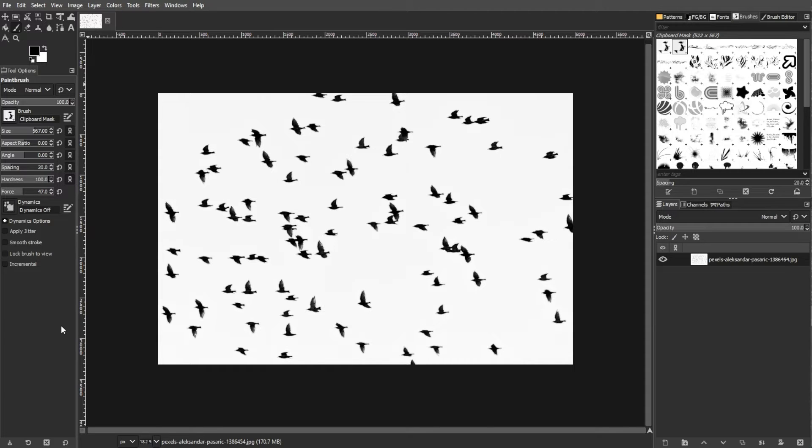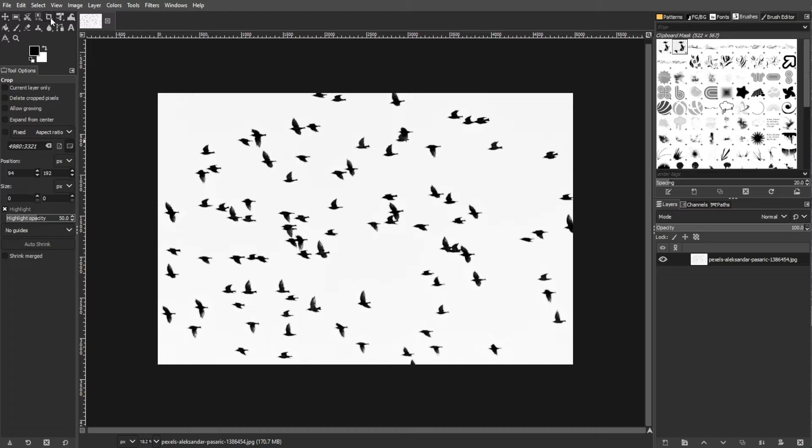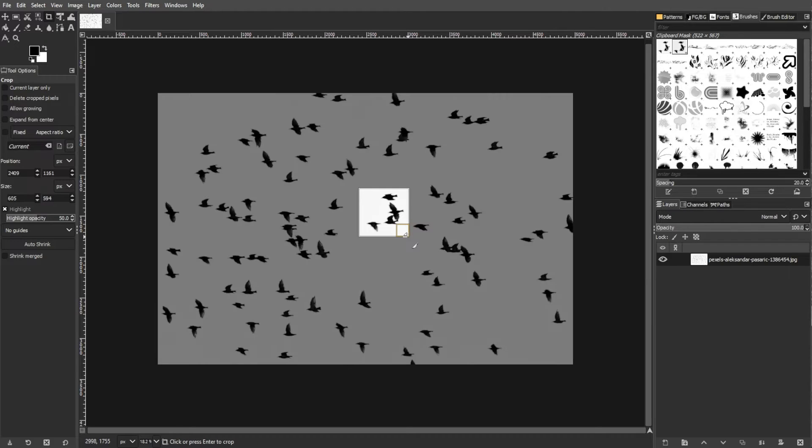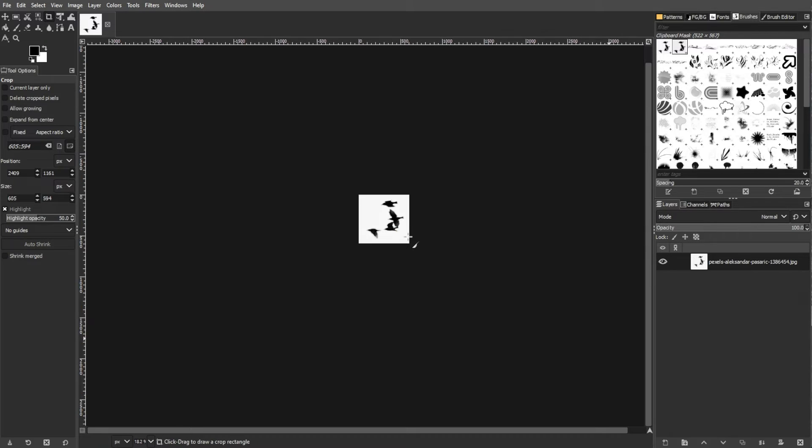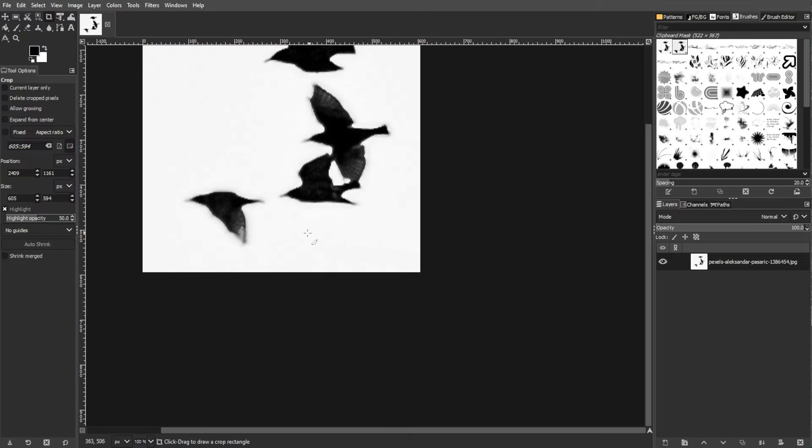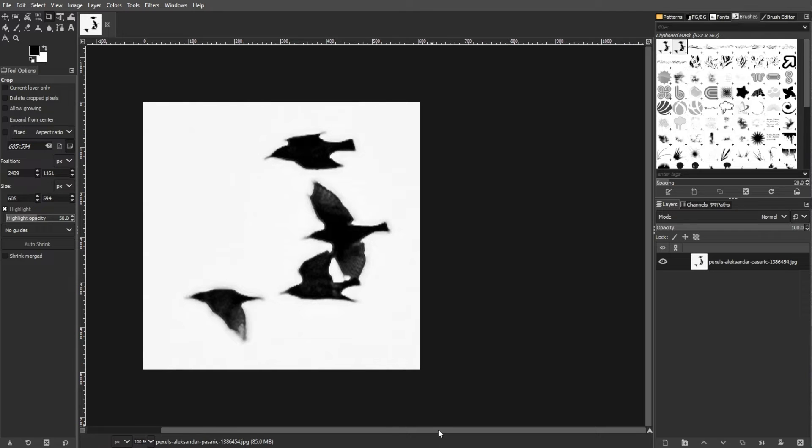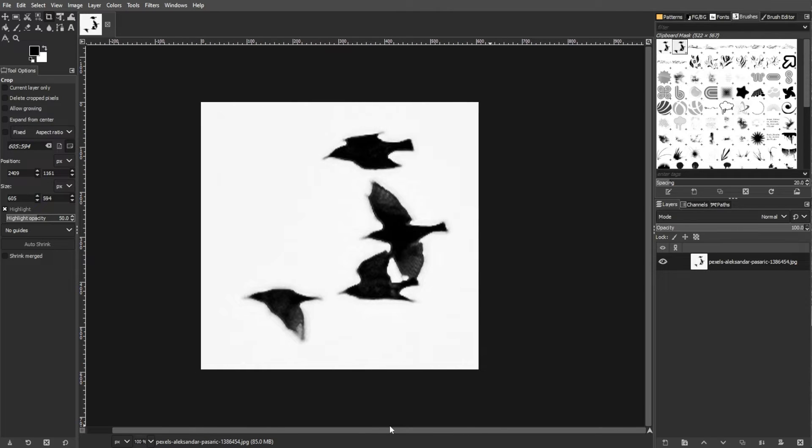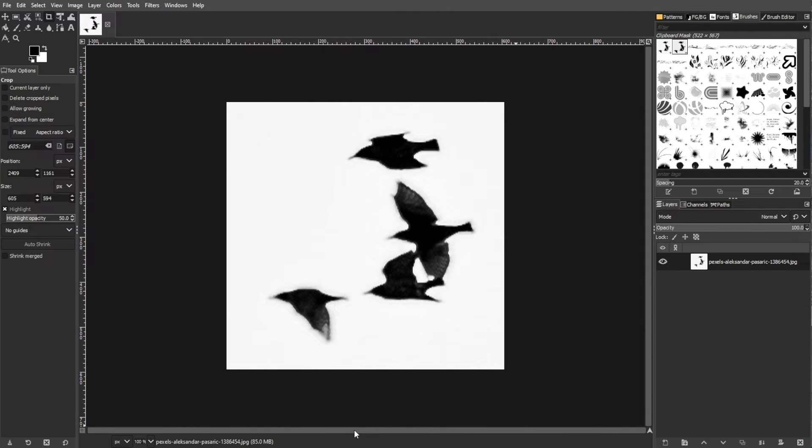An optional step is to crop and resize. If needed, use the Crop tool or simply use the shortcut key Shift-C to remove any unnecessary parts of your image. To resize your image, use the Scale tool or simply use the shortcut key Shift-T to make it an appropriate size for your brush.